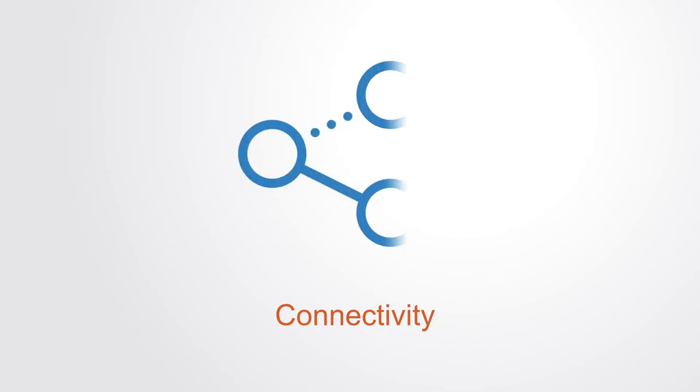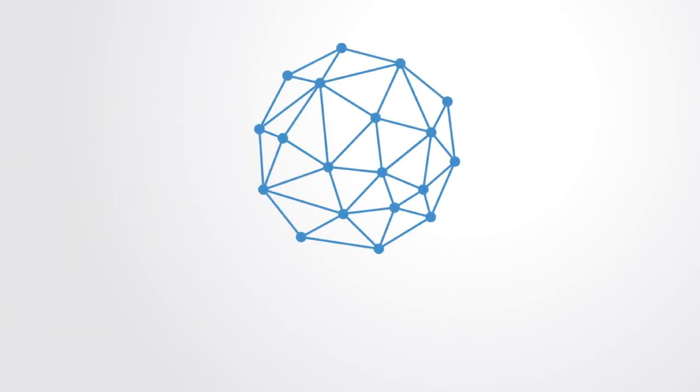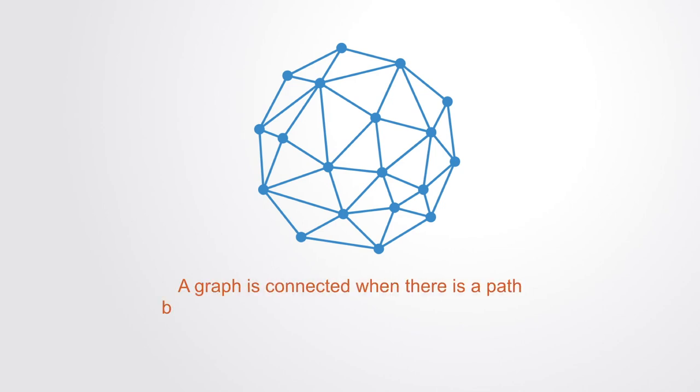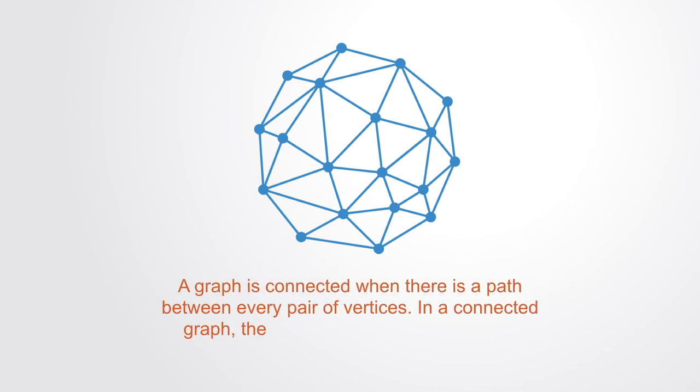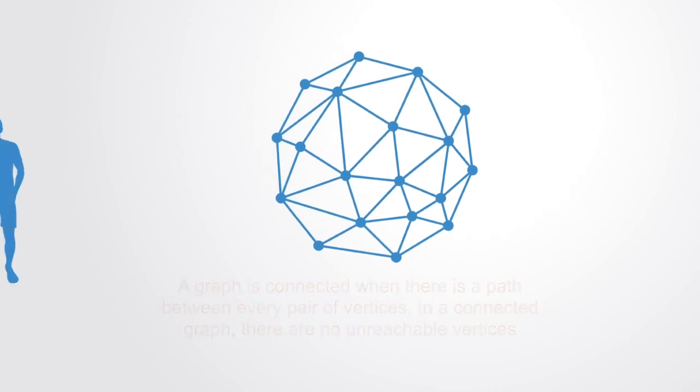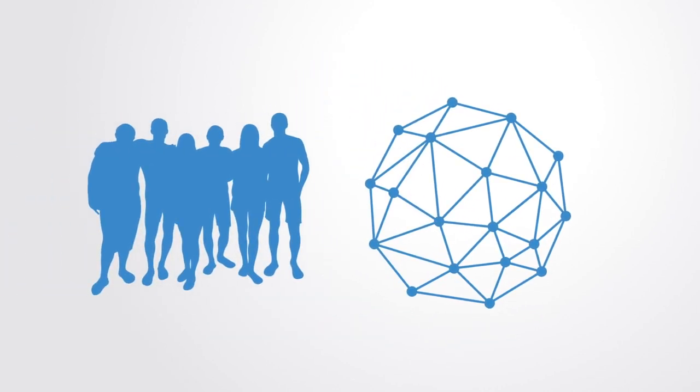Connectivity is one of the basic metrics of graph theory. It asks for the minimum number of elements, nodes or edges, that need to be removed to disconnect the remaining nodes from each other. The connectivity of a graph is an important measure of its resilience as a network. A graph is connected when there is a path between every pair of vertices. In a connected graph, there are no unreachable nodes. Connectivity reduces the path length on the network and makes people feel closer to each other and thus perceive that they form part of some common organization.